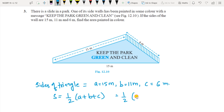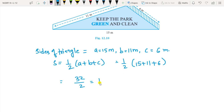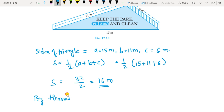S equals half of (a plus b plus c) equals half of (15 plus 11 plus 6). Now 15 plus 11 plus 6 equals 32, so S equals 32 by 2, which gives 16 m. Semi-perimeter is 16 m.